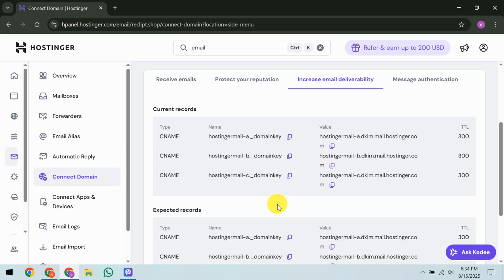Once the changes have taken full effect, return to the custom DKIM section, tick I have added the DKIM record to my DNS zone, and click verify. This step ensures that everything is correctly set, providing the assurance that your emails will indeed be reaching recipients as intended.